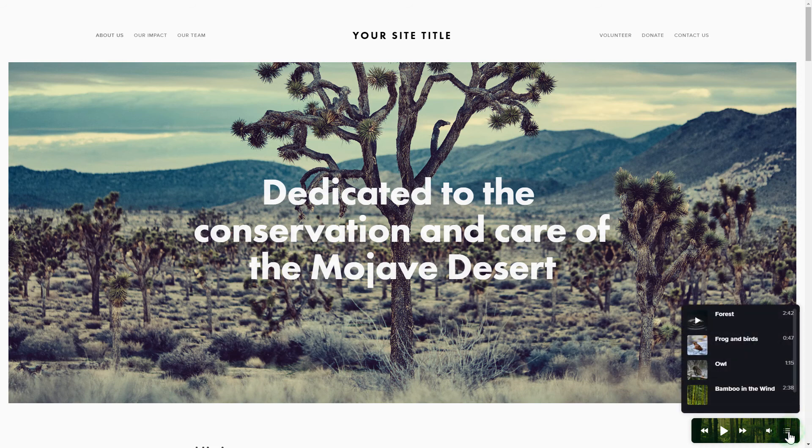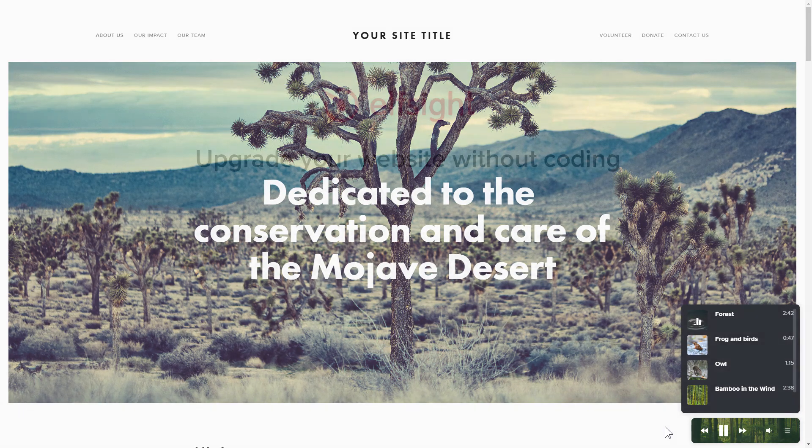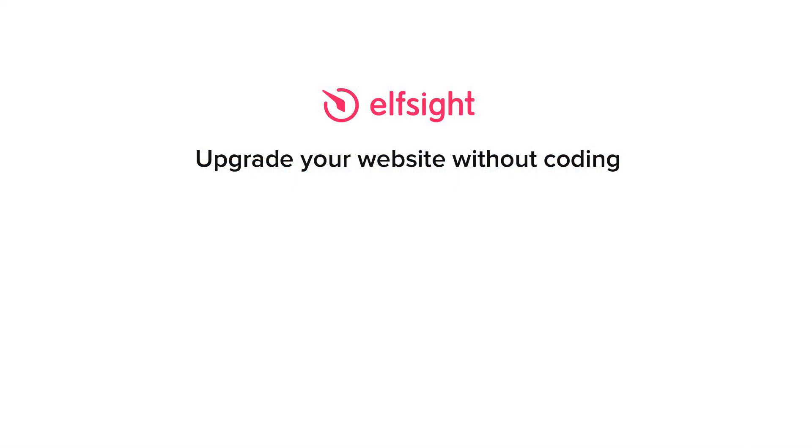This is how easy it is! But if anything goes wrong at any stage, message us at support at Elfsight.com. Also, we've got tons of cool and exciting widgets and you're very welcome to try them out for free. Just click the link in the description. Thank you for watching this video. Enjoy your day!